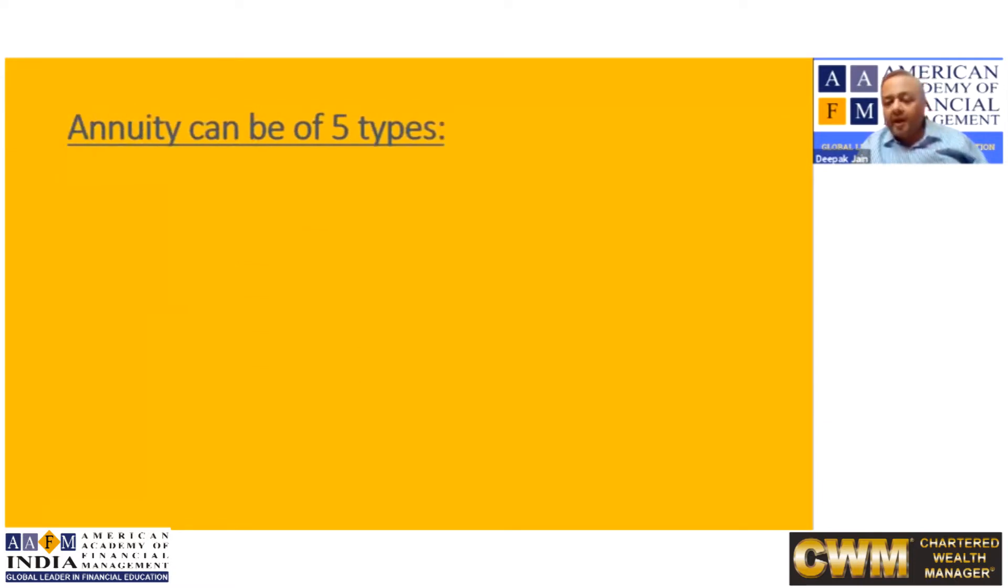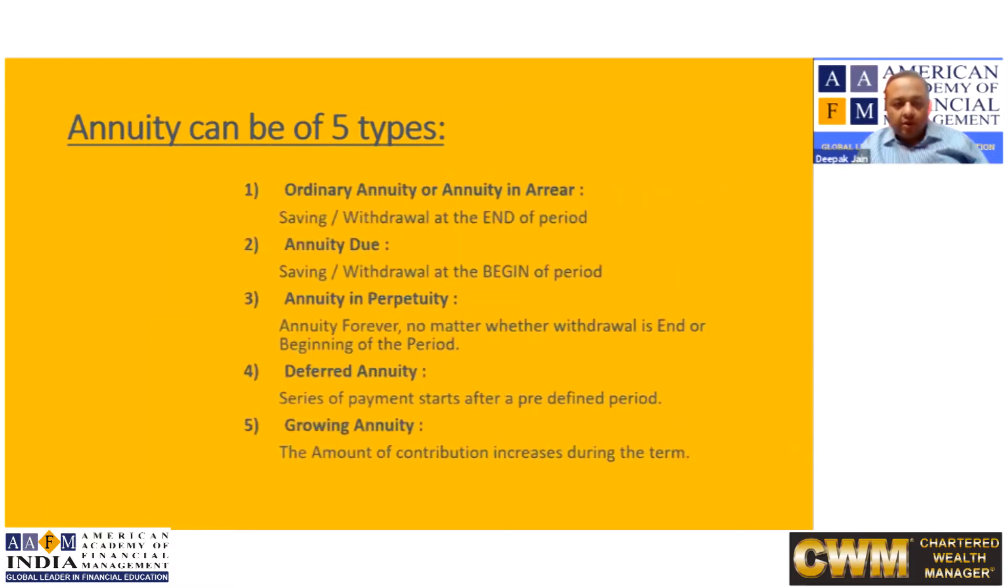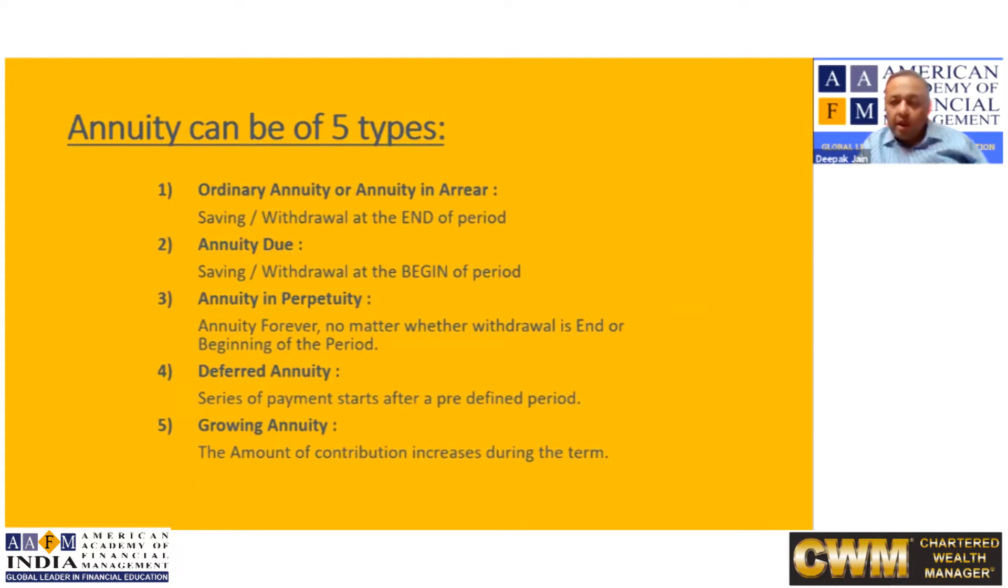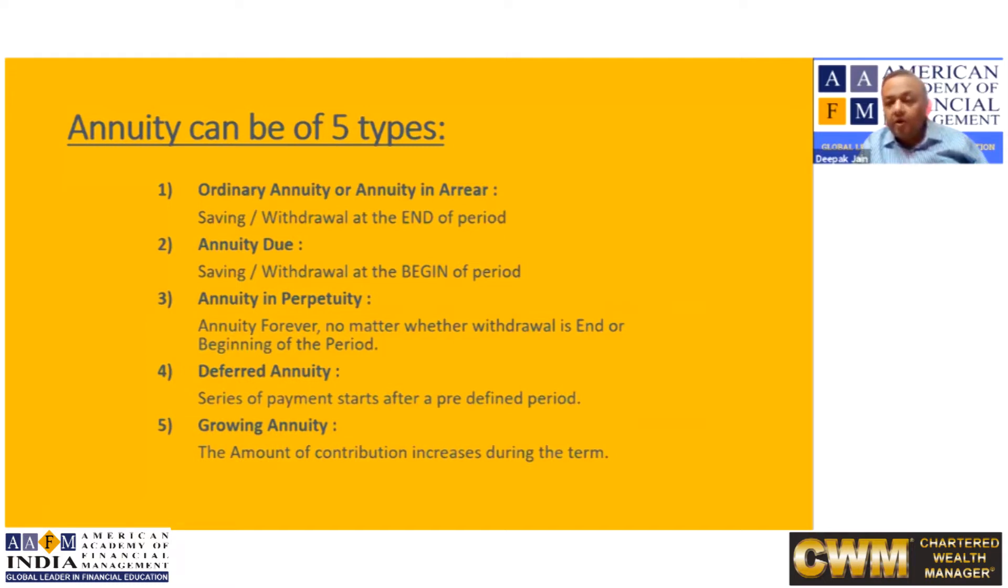What are those five types and how do they differ from each other? These are the five types of annuities: Ordinary annuity, annuity due, annuity in perpetuity, deferred annuity, and growing annuity.